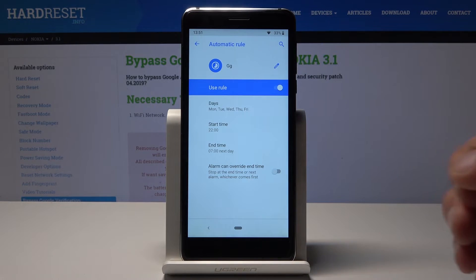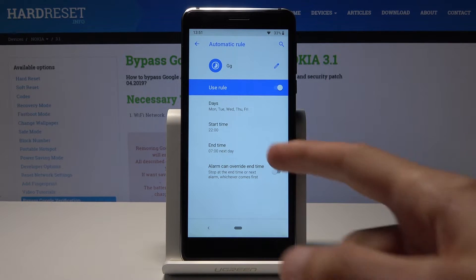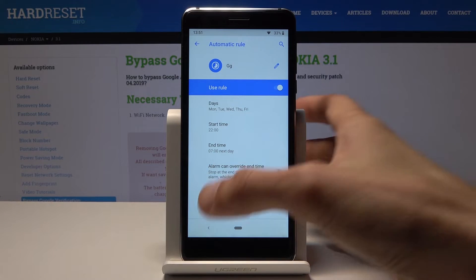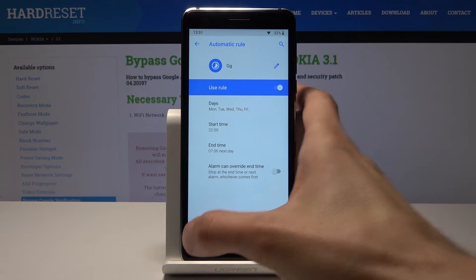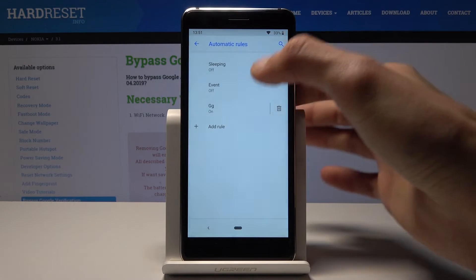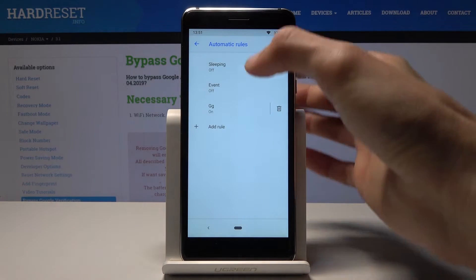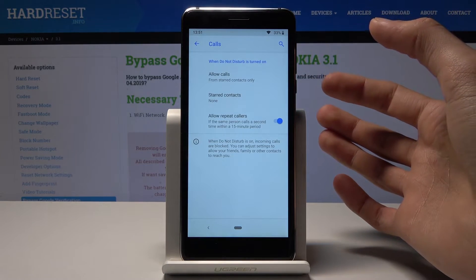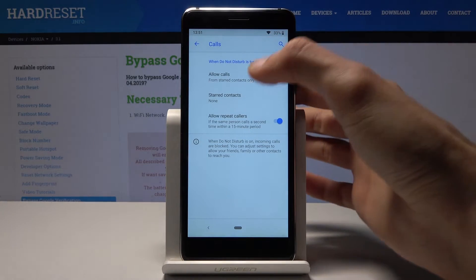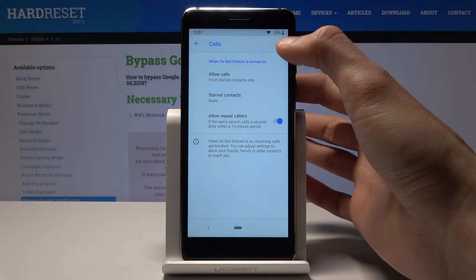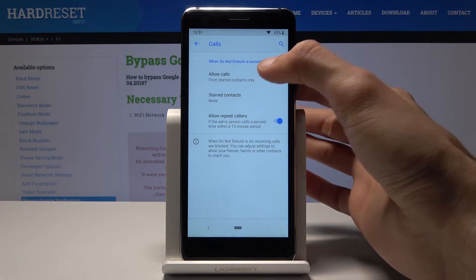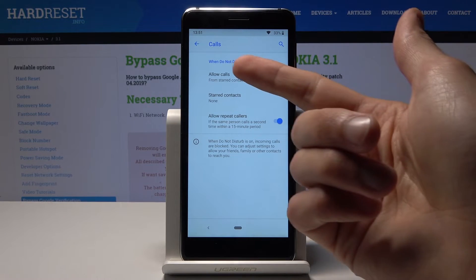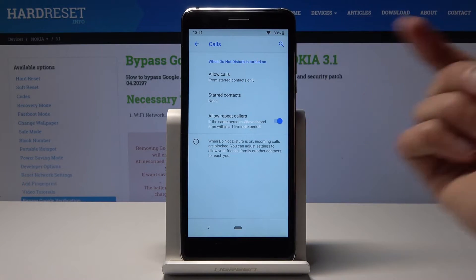You can set it up as a way to help fall asleep — for example, start it at 10 PM and end it at 7 in the morning, so between 10 PM and 7 AM no one will be able to reach you, depending on how calls are configured. Go back and you'll see the calls settings.